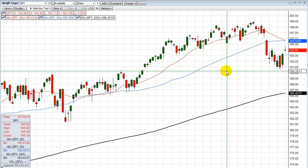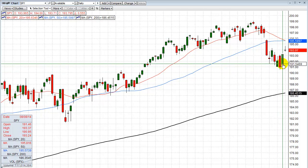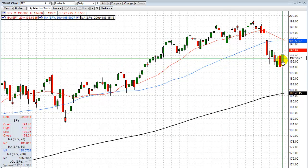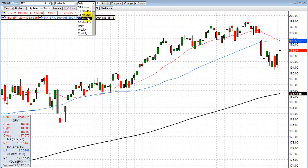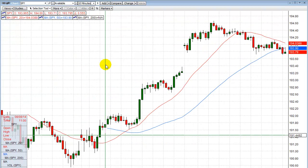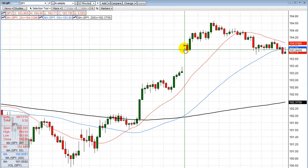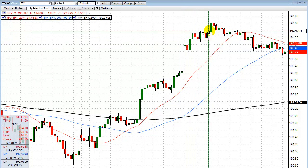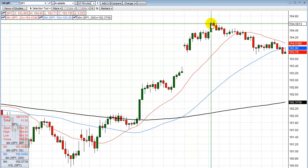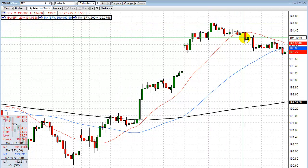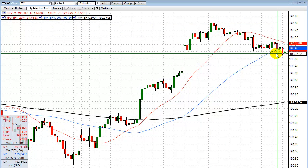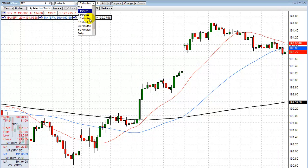We've had two consecutive up days — two bounce days — Friday and today. What you had today was a gap up at the open. The market looked like it wanted to run higher, and then at about 11:11 to 11:30 in the morning it just started melting away and came back to actually a little below where it opened. So let's look at the 60-minute chart.